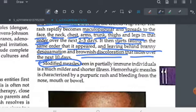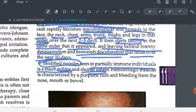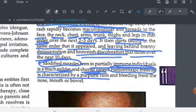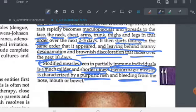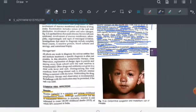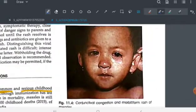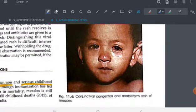Modified measles is seen in partially immune individuals — it is milder and of shorter duration than normal measles. Hemorrhagic measles is another type characterized by a purpuric rash and bleeding, such as bleeding from the nose. It is quite severe.